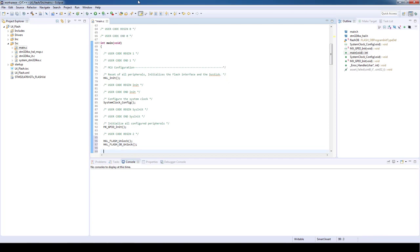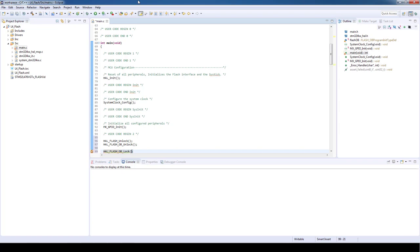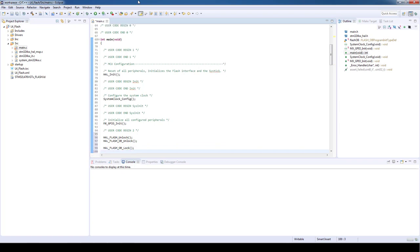As a safety procedure we will implement the functions to lock both the flash and the option bytes just to prevent us from forgetting to do it at the end of the program. So as you might be guessing we will use HAL_FLASH_OB_Lock and additionally HAL_FLASH_Lock.